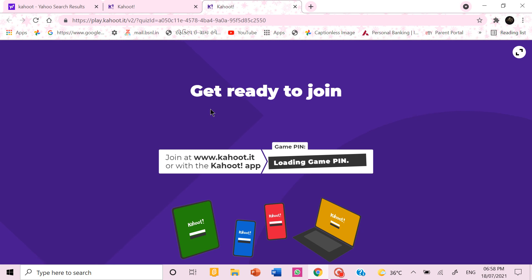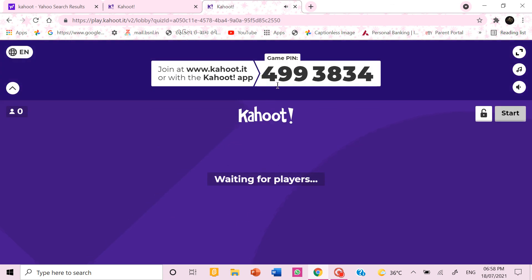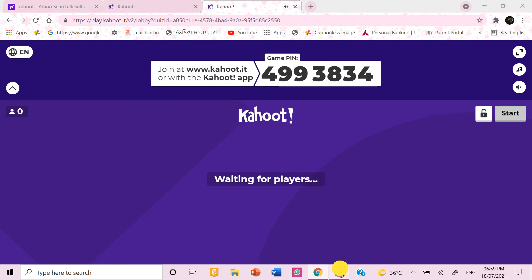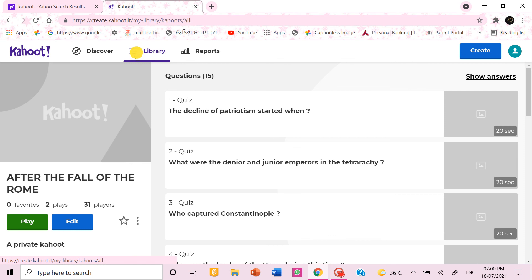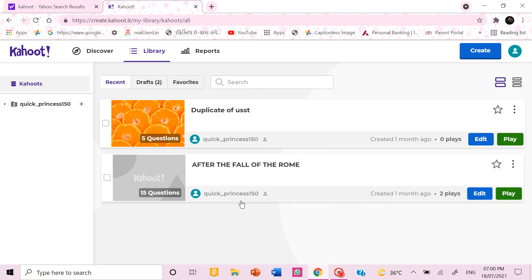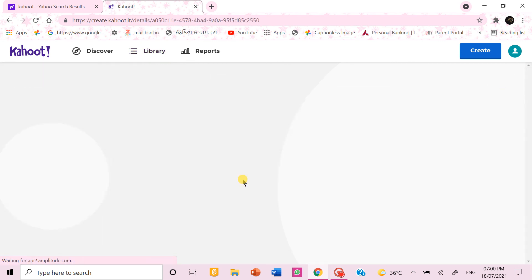Then you get this ready to join. The game pin is loading. So this is my game pin so I have to give this pin to others who I want them to join. So when someone joins their name appears here. Then I can start the game. So without anyone join I can't show you how it looks but you can check it by yourself when you make it. So like that you can make a quiz in Kahoot.